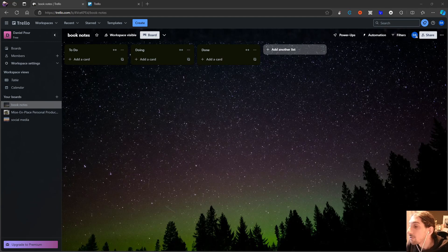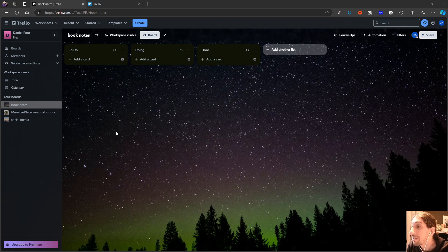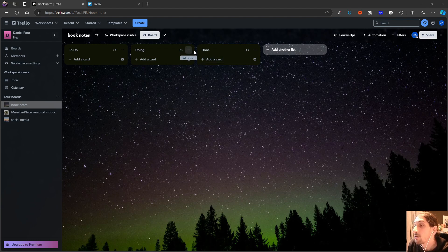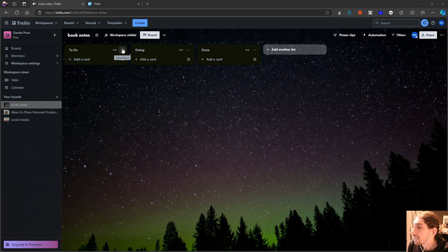Hello and welcome to yet another YouTube video. In today's video we are diving into an application that is mainly a project management tool, but I am going to try it out as a note-taking app. This has been something I've been doing for a while — I tested things like Superlist and I'm testing different to-do list and project management applications to see whether or not they can be used as note-taking applications. Trello is a visual application, so this could be your visual note-taking app.